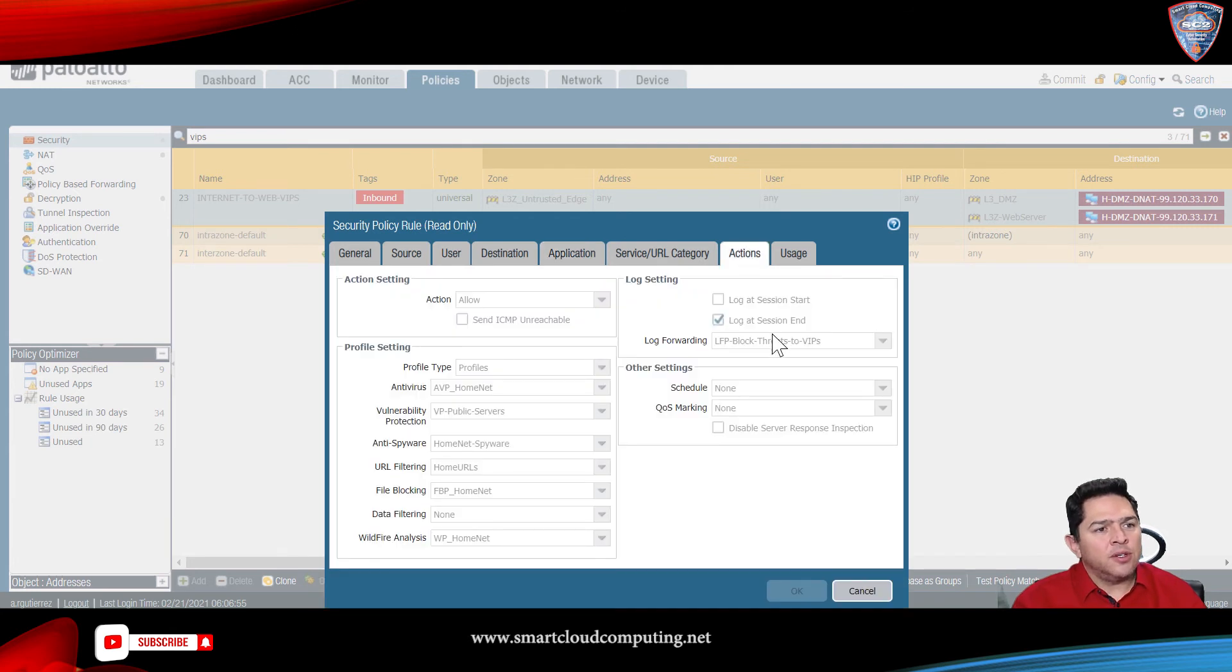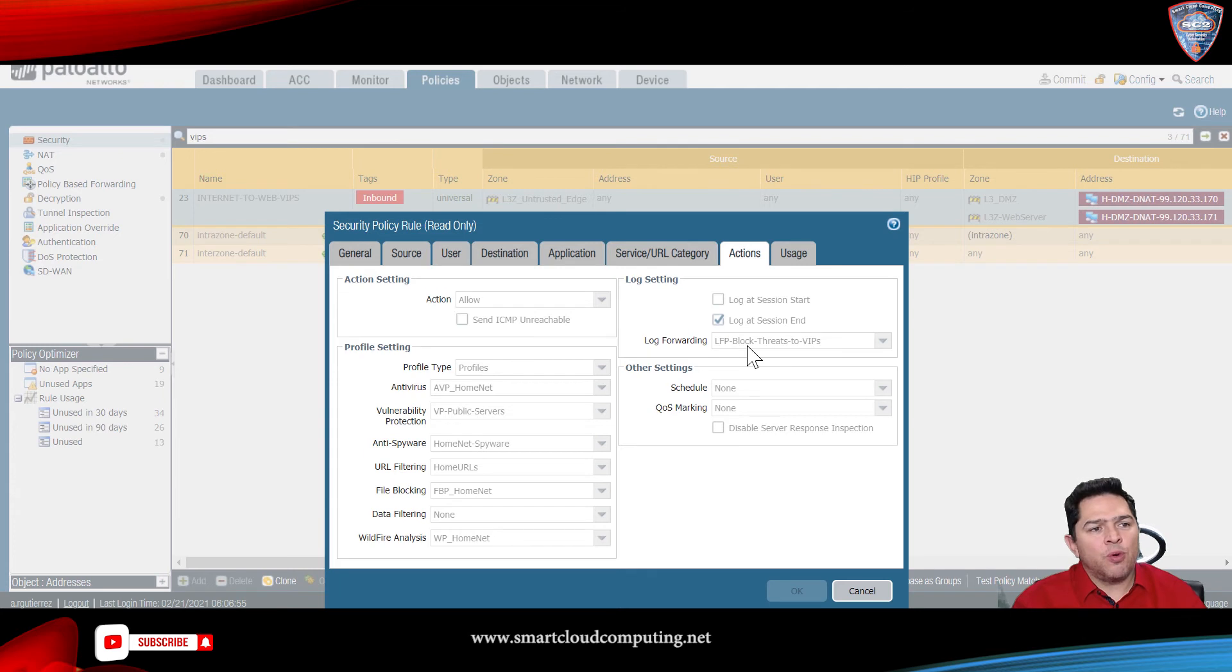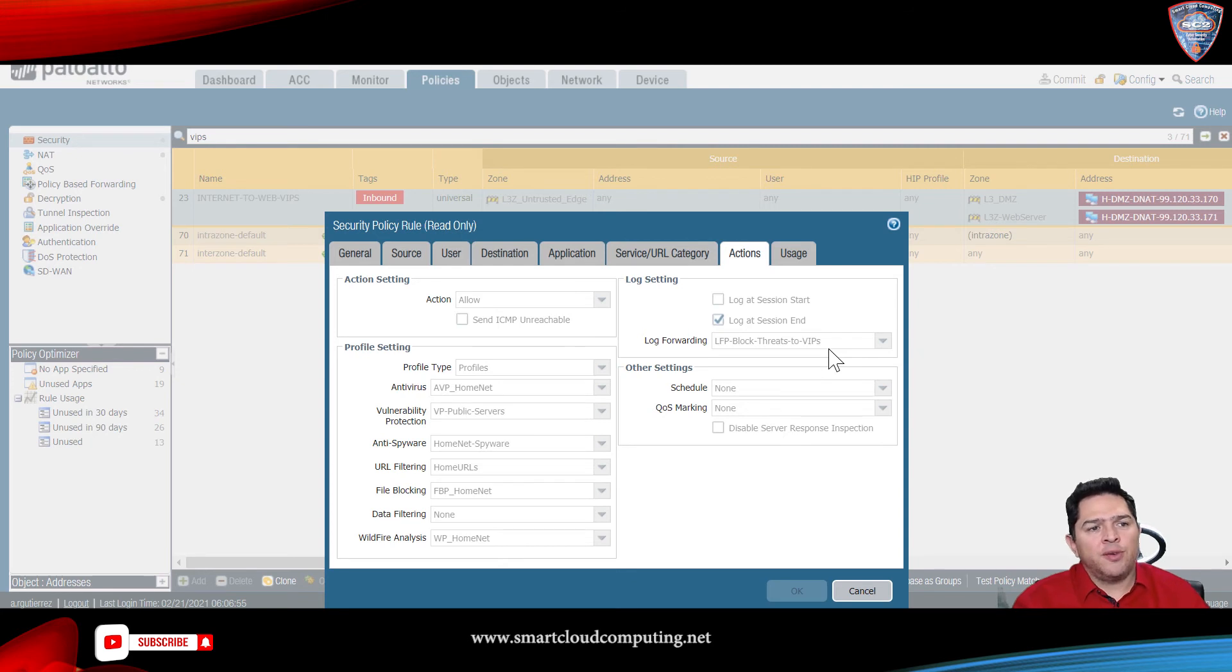And then, as the action, I'm allowing, of course, that traffic, but I'm forwarding that traffic log, as you noticed in the log profile that I created.